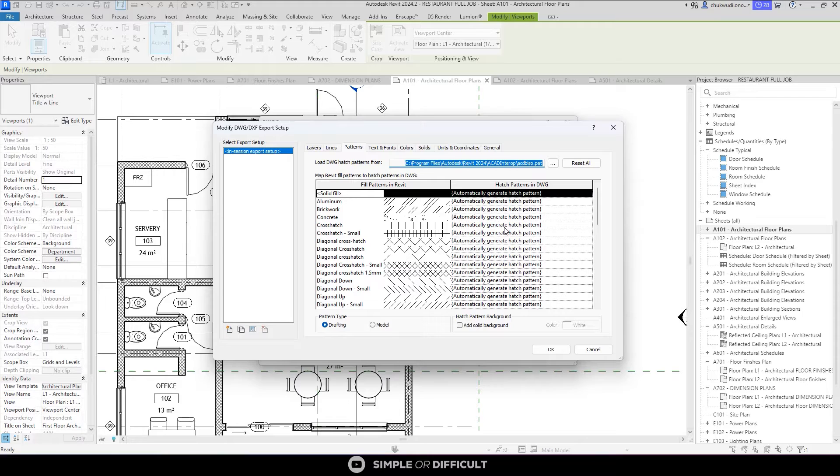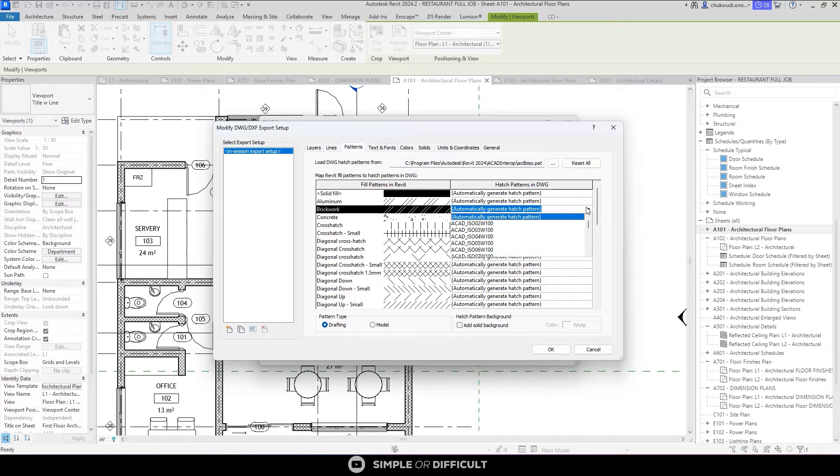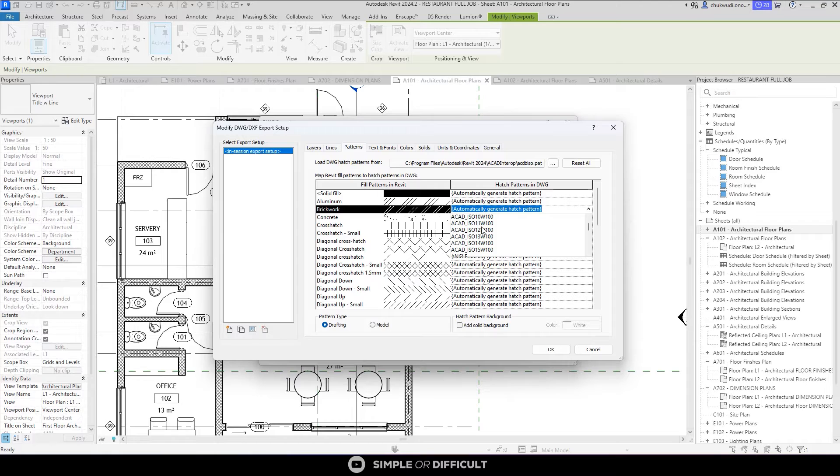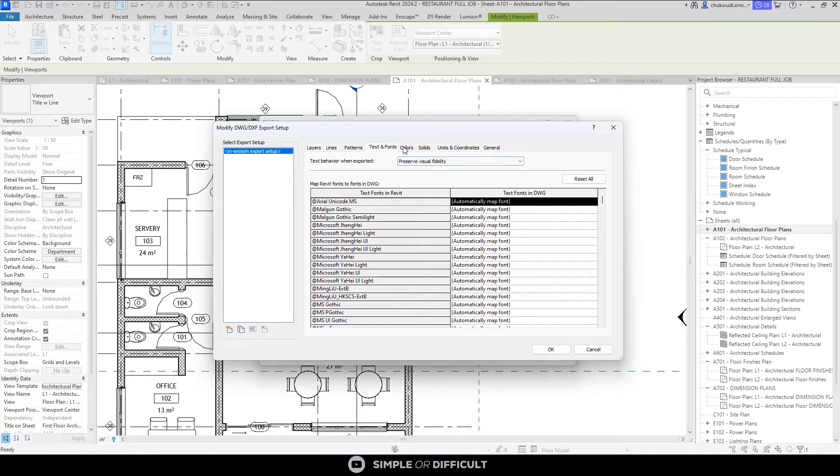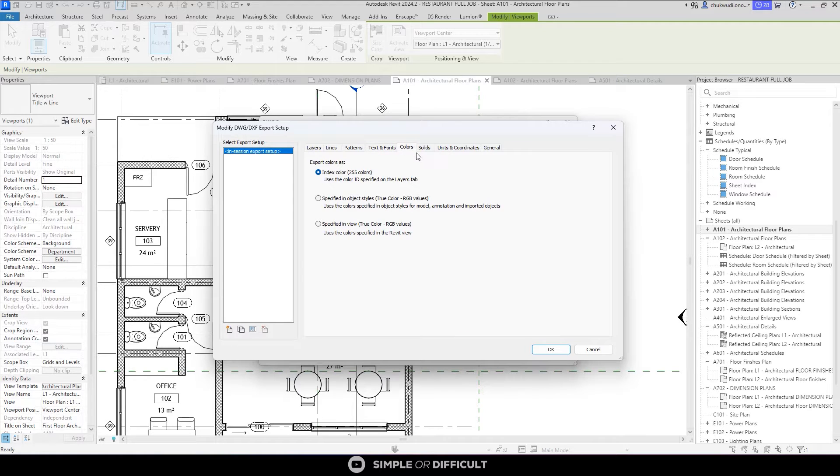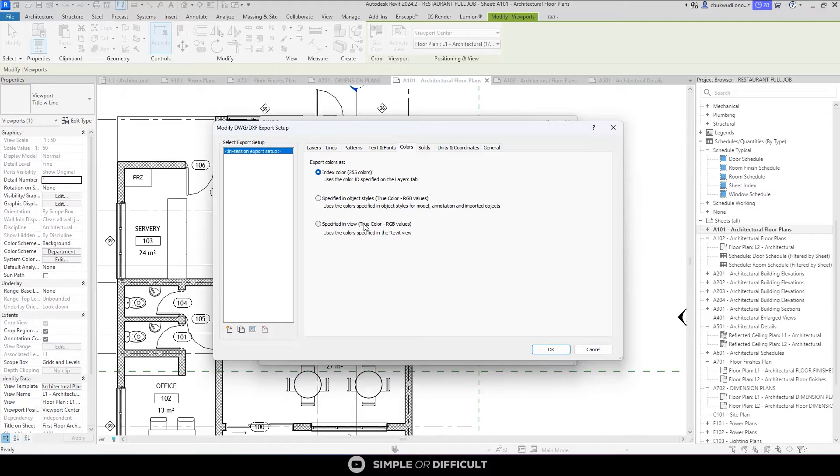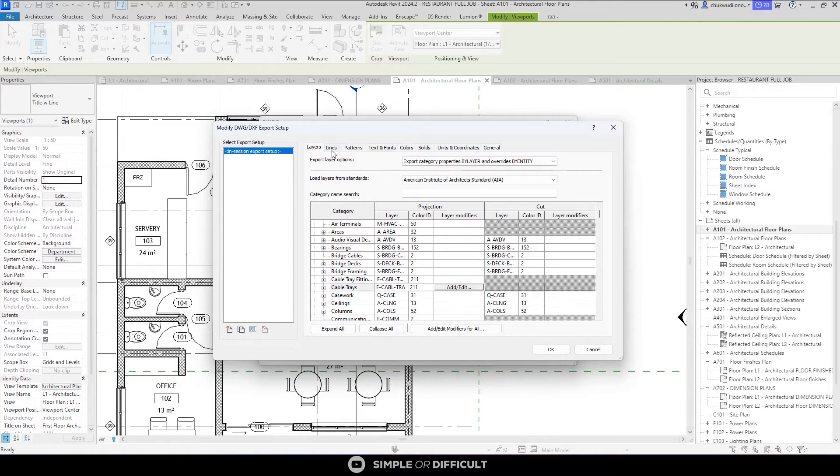Each time you export your brick wall, it is going to come with the hash pattern of your choosing. Then the text and the font size, automatically generated. The color, you can change the color index, you can tell it to use the same color that it is using inside here, but that is going to distort the standards that we're already working with here.